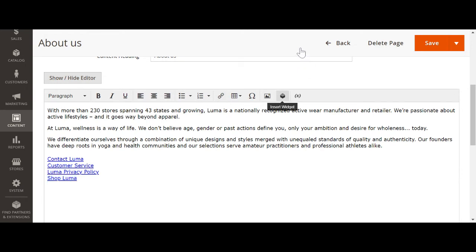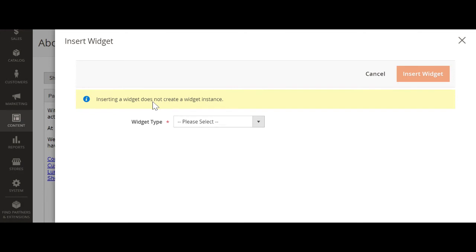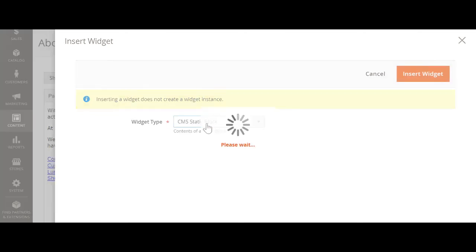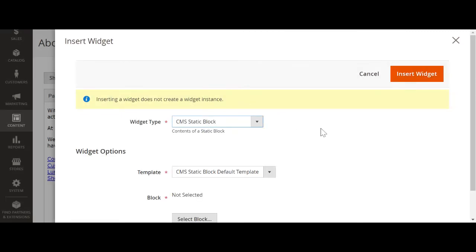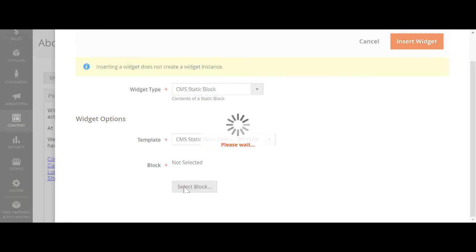The block that we have added in Magento 2 block name, click on the wizard. CMS static block, select block.